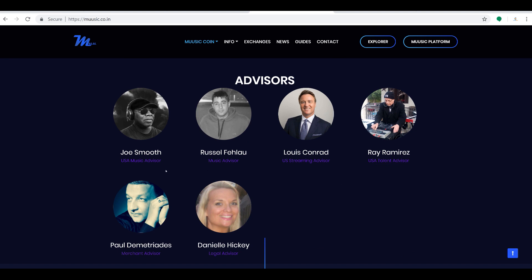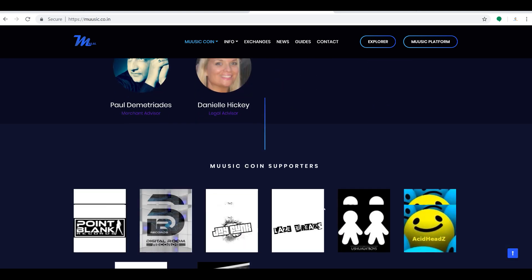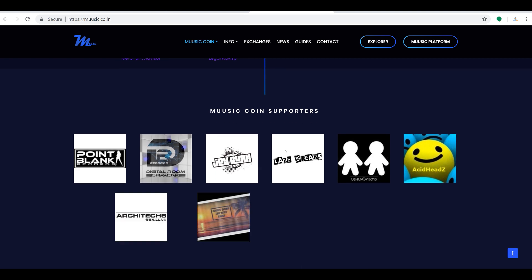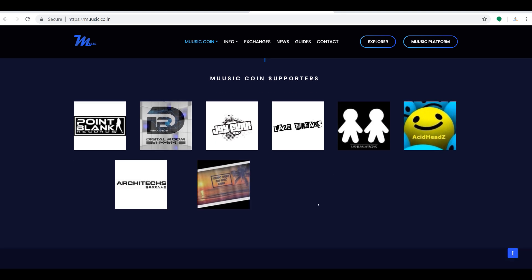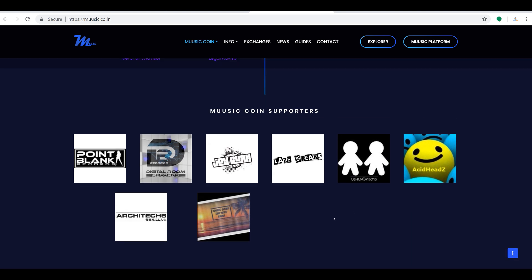If you take a look, they got the USA music advisors, they got all sorts of music advisors, US streaming advisor, USA talent advisor. So they have a good team here that's really centered around the music industry and utilizing blockchain technology on the back end as well. This is a pretty sweet opportunity here I think for many of us that enjoy music.